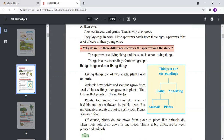Plants need water and they grow into flowers and fruits, so a plant is also a living thing and an animal is also a living thing. The difference between them is that animals move from one place to another, but plants stand at one place and grow. This is the difference between the two kinds of living things: plants and animals.